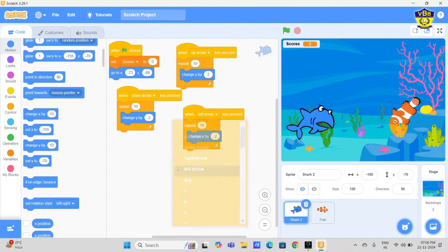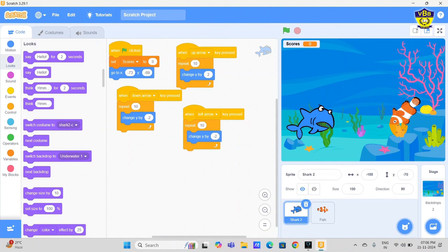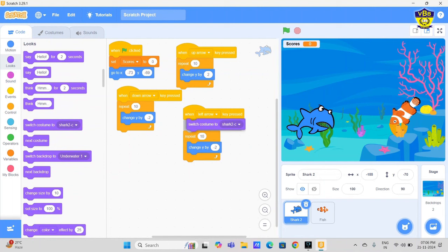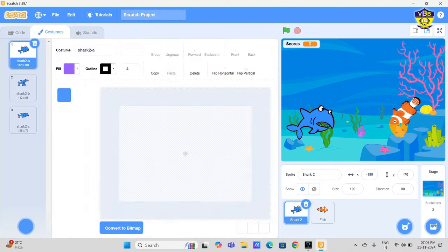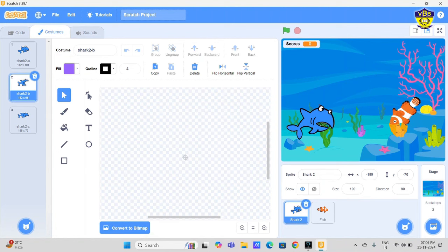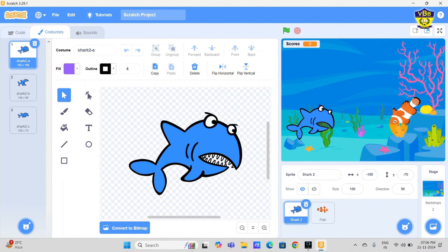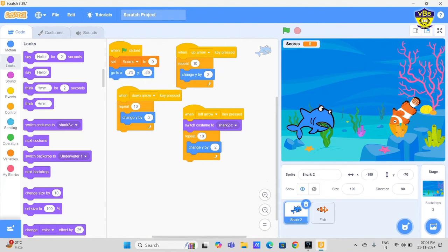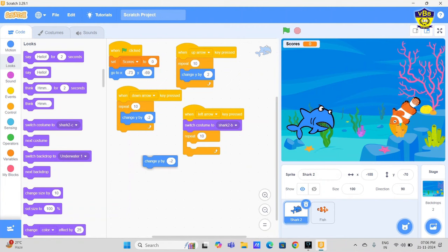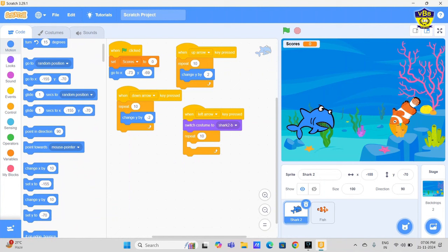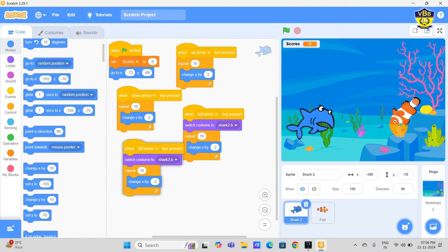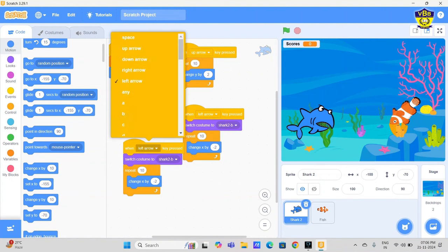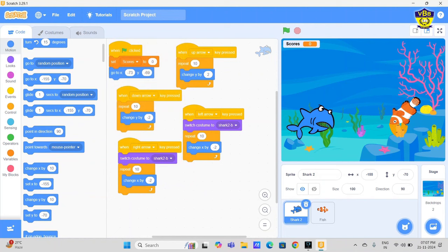Left arrow, go to looks, switch costume. Just put switch costume block between the when left arrow and repeat. Just go to the costumes now and see - we need this costume here. So this is shark-2-b. Just click on the drop-down menu and shark-2-b. And we change the block from Y axis to X axis. Here we use X axis minus 2. Again we need duplicate of this and here is right. Up, down, left, right - nice.